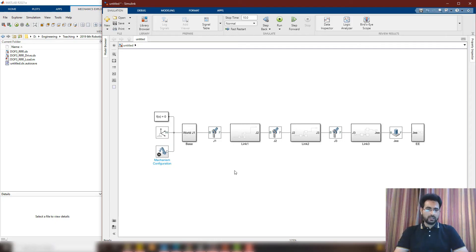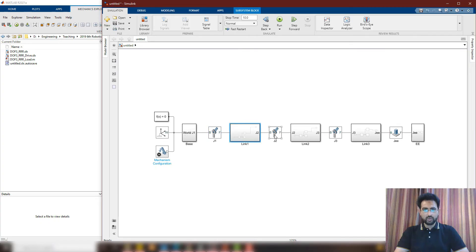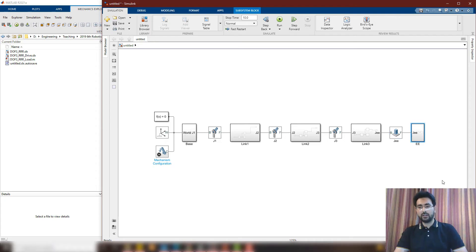So here is the robot once again. At the start we have the base. With the base, we have joint one. With joint one, we have link one. Then joint two, link two, joint three, link three, end effector joint, and at the end, the end effector.